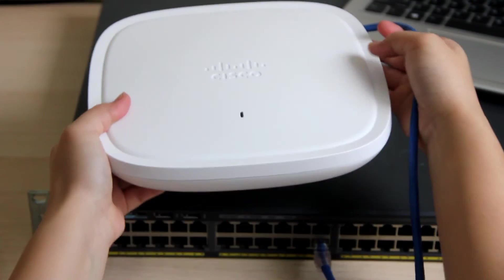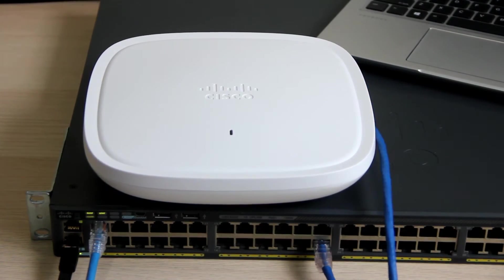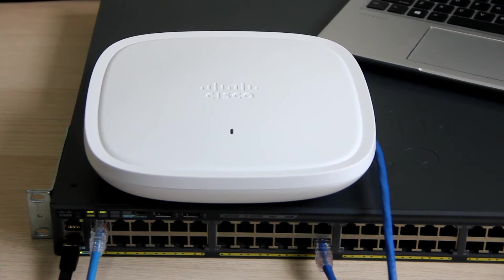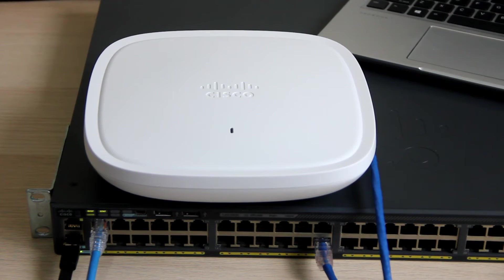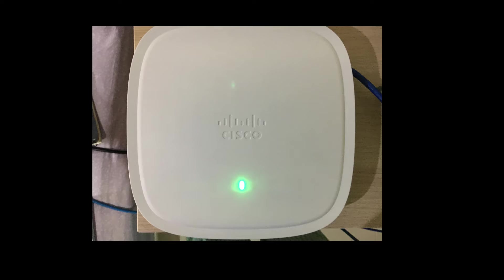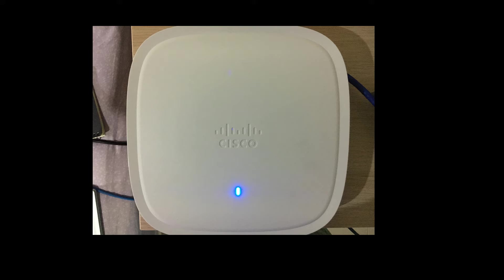The flashing green LED indicates that the access point is booting up. The solid green LED indicates that it is normal operating condition but there is no wireless client connected. When it turns to blue, it means that at least one of the wireless client is connected.